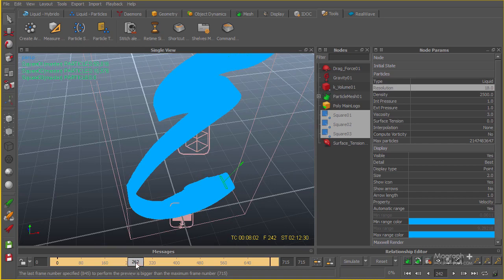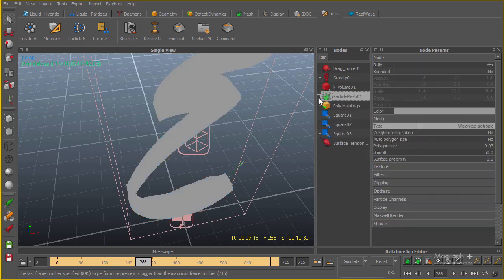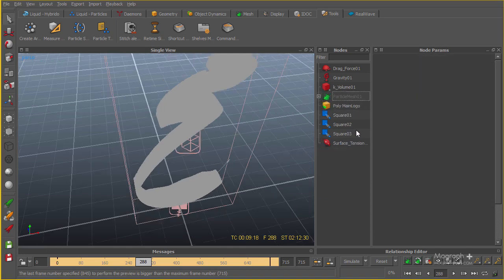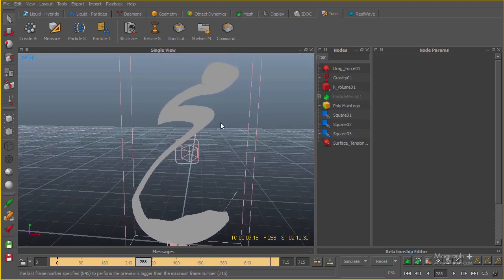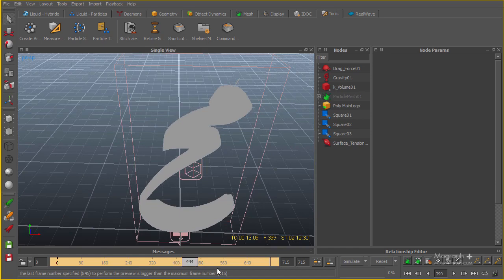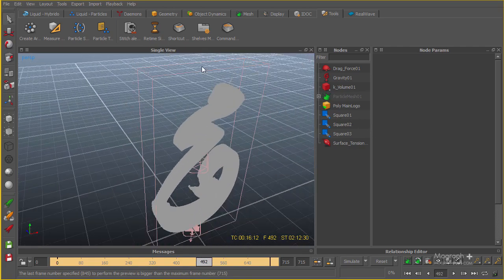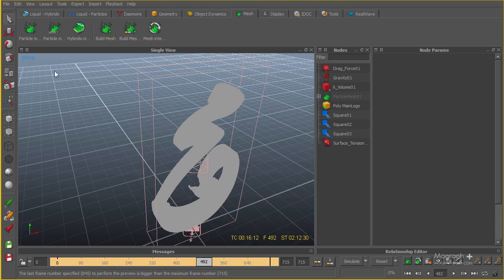I have this mesh here, so I'm going to disable it and hide it just to make sure we don't see it at the moment — it's saved and we can use it again. Now let's start working on our meshing. I'll go to the mesh shelf, and down here you have different options: particle mesh, particle mesh legacy, hybrid mesh, and some other tools.